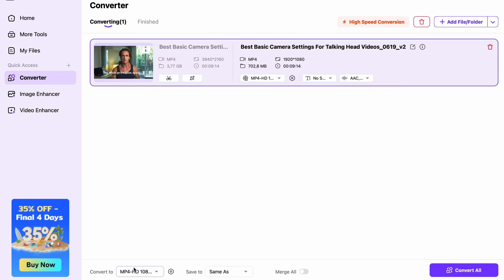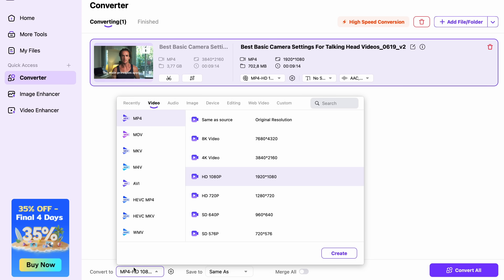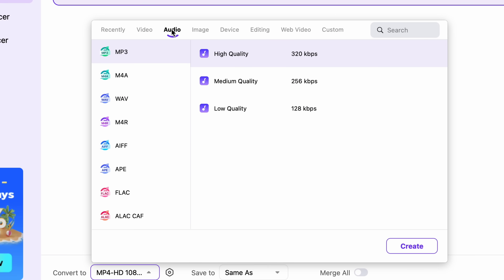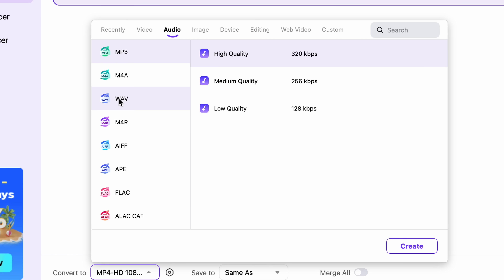Then navigate down here and choose your output format — we're going to use MP3. The most recommended format is MP3 when it comes to podcasts, as all podcast sites support it. Alternatively, you can choose other formats such as WAV, M4A, AAC, etc., but be sure to check your target podcast site's format support.